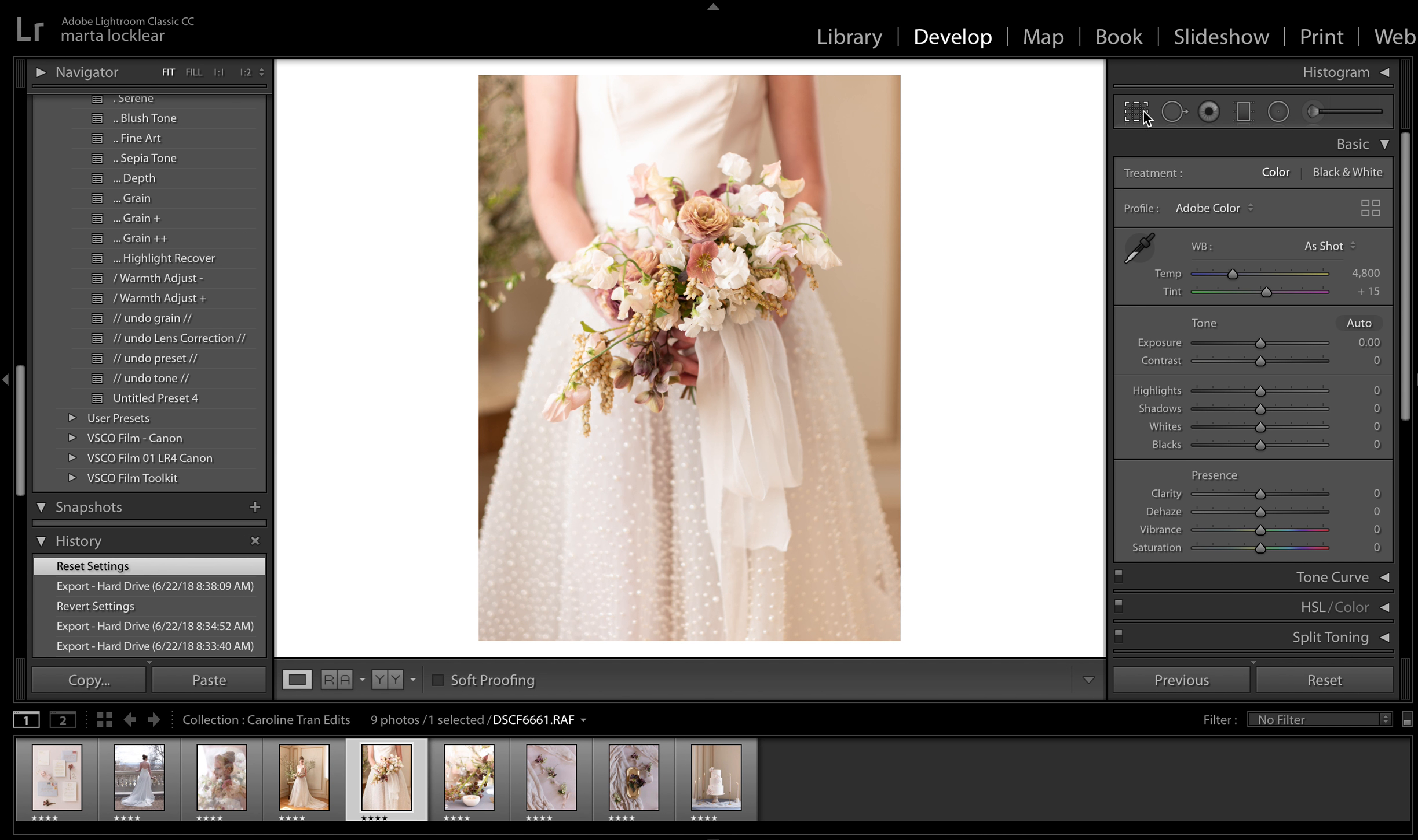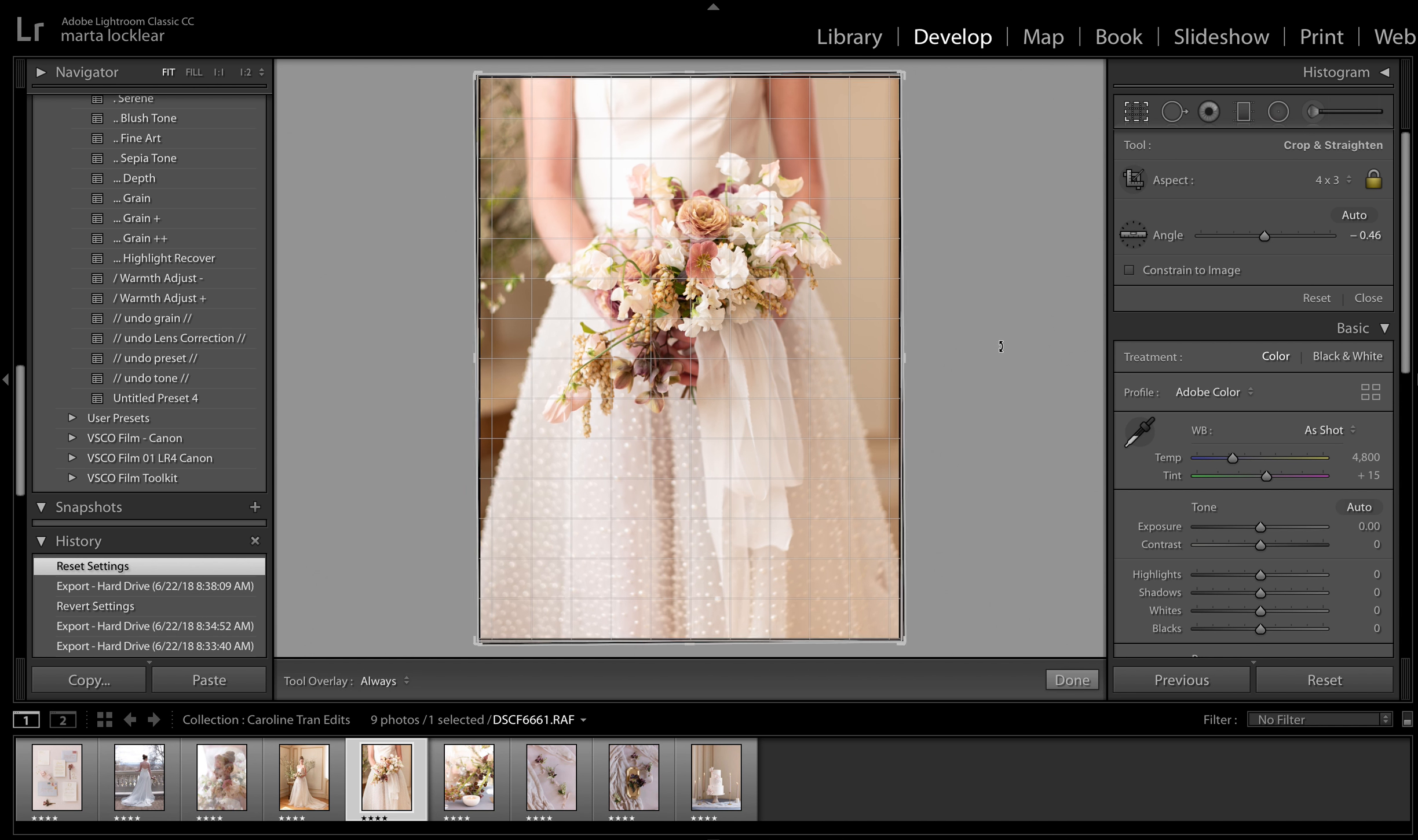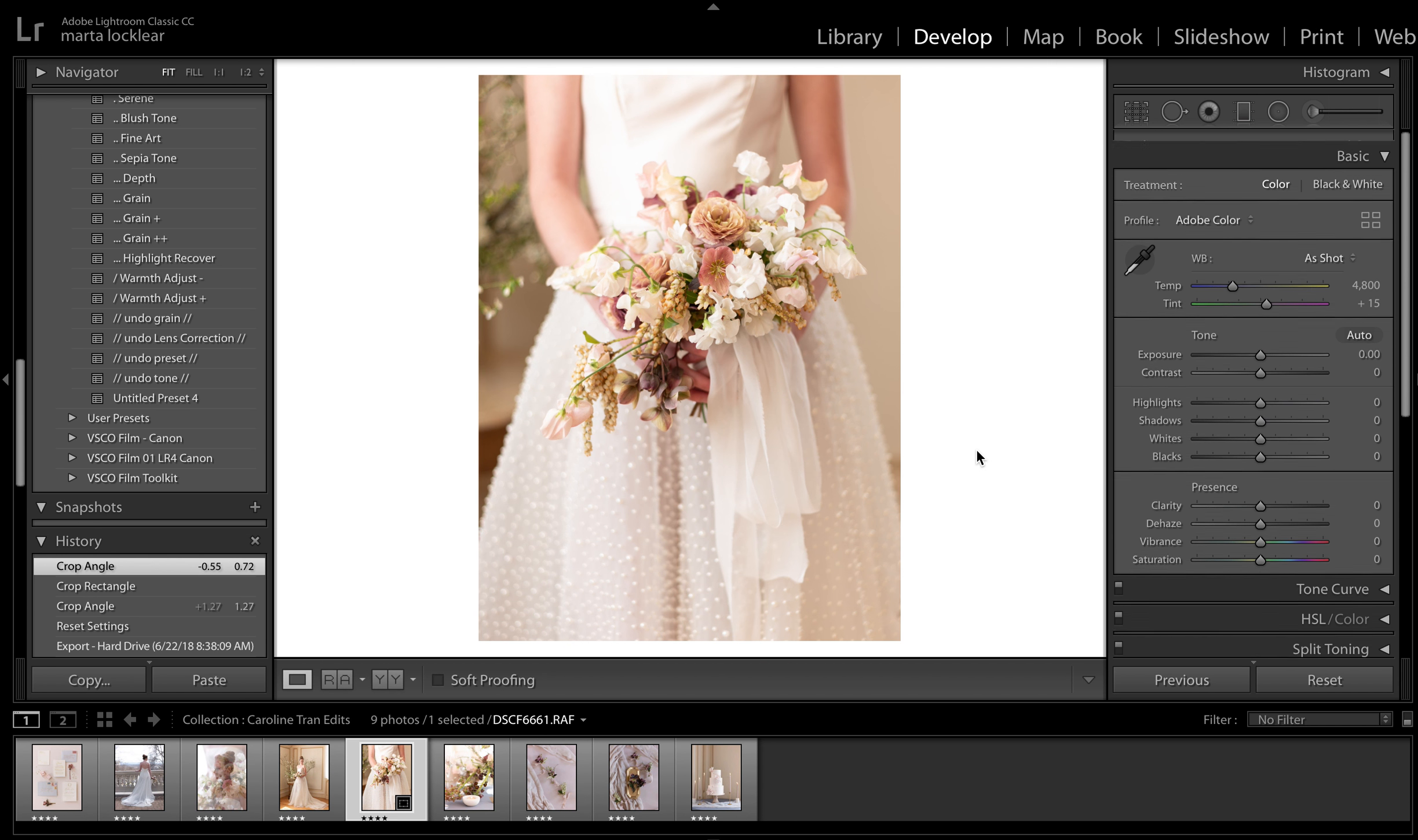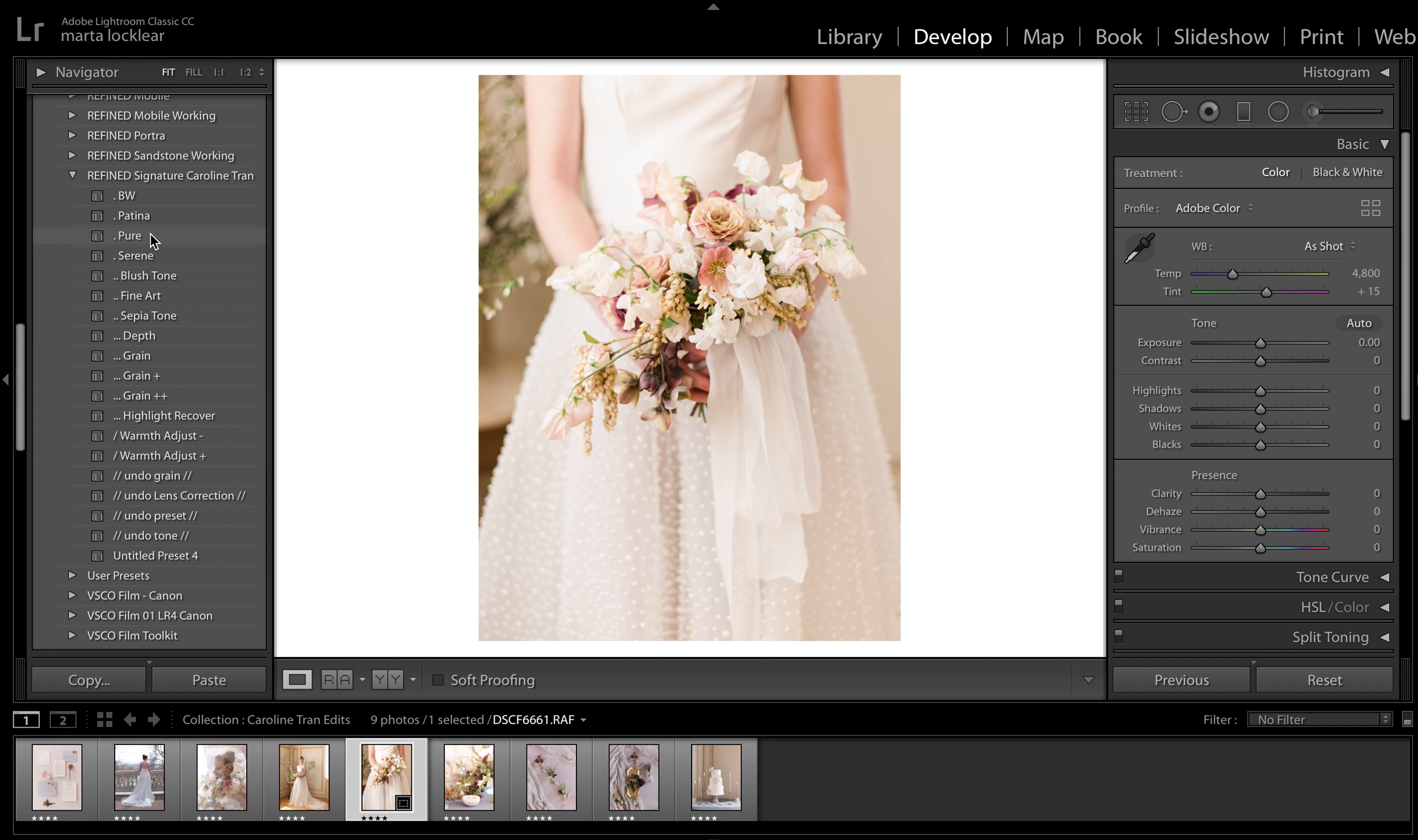I'm just going to get it in develop module. It's already sized. She shoots 4.3 in camera, which I do as well. I'm just going to straighten it out a little. Let's go to, I did pure on these.